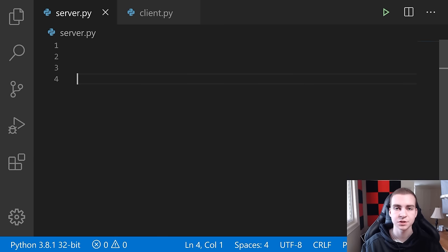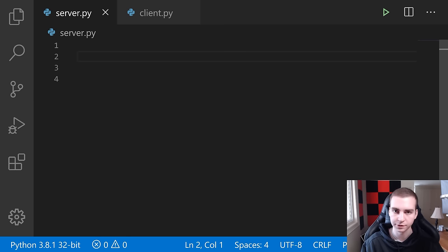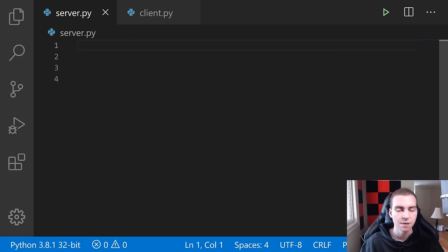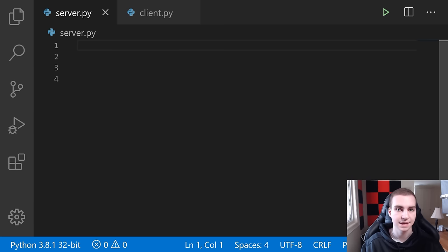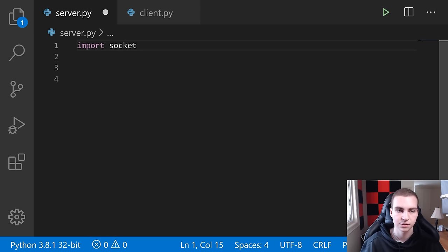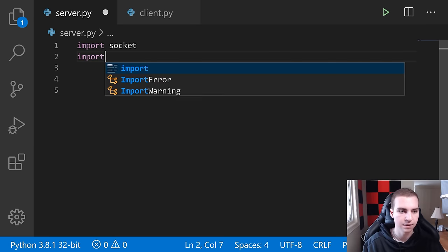Now we're ready to start writing code. We'll start with the server. We won't be able to test much until we've written a significant amount of code. I'm in VS Code — I recommend using an IDE like PyCharm or VS Code because we'll need to run multiple Python instances: a server and a client. We'll have a server.py and a client.py script. The first thing is to import socket and import threading.